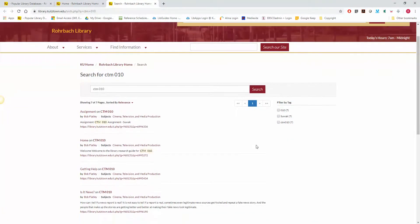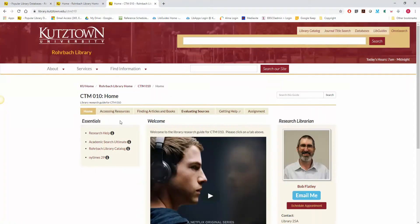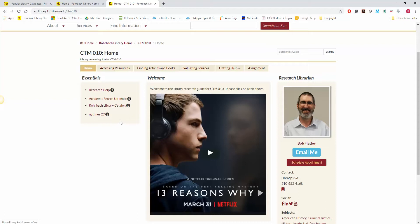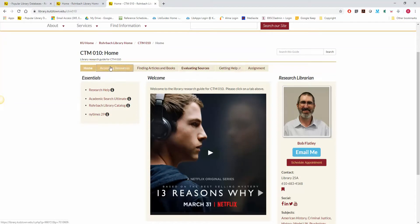You'll get a list of results, and then what you want to do is click on where the course number is — the actual bold text — and that will take you back to the homepage where you can access the resources there. Thank you. Thanks for watching.